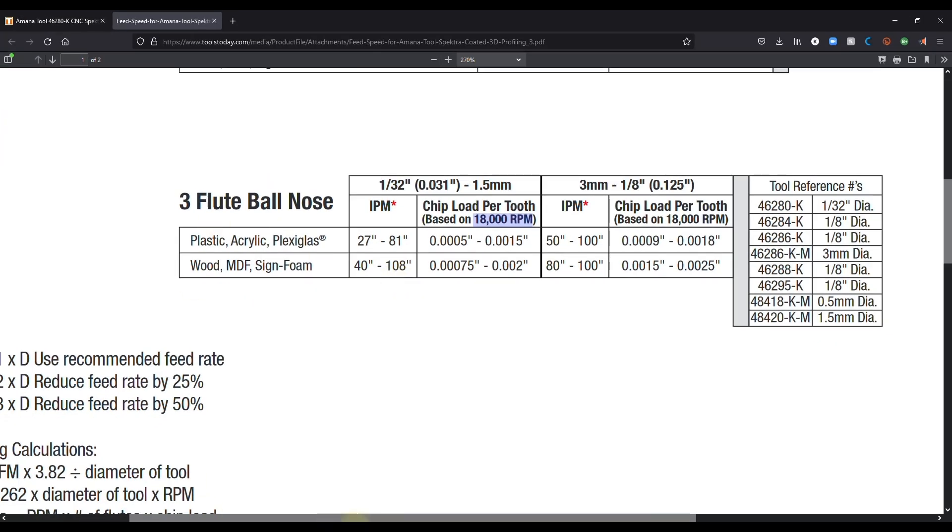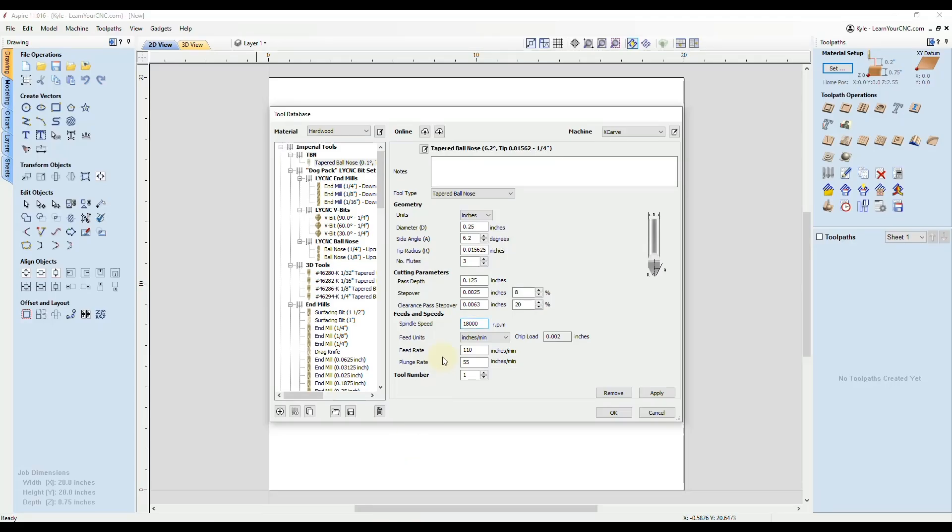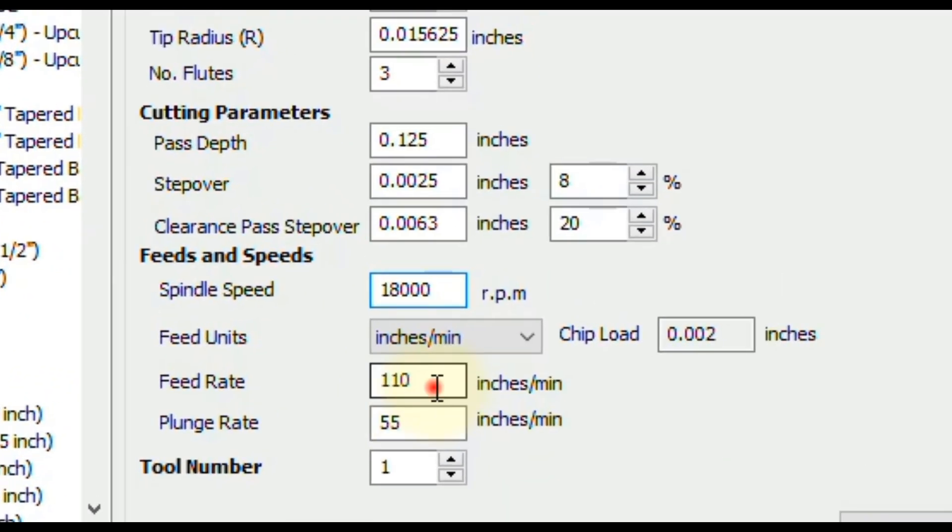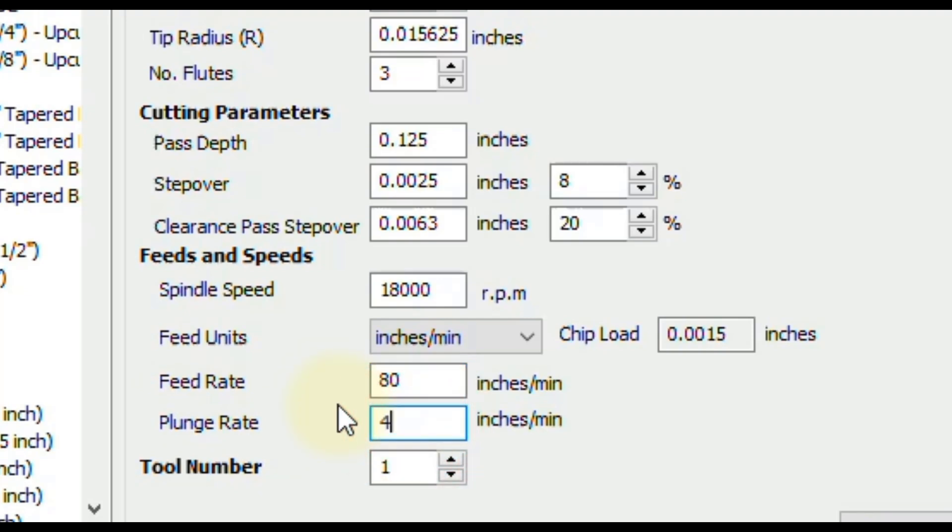So the plunge rate is generally half of that. So if we go back to Vectric, let's say we make the feed rate 80 inches per minute. So the plunge rate is generally half of that, which would be 40. Okay, and tool number only applies if you're using an automatic tool changer. All right, so that should be all you need to enter.